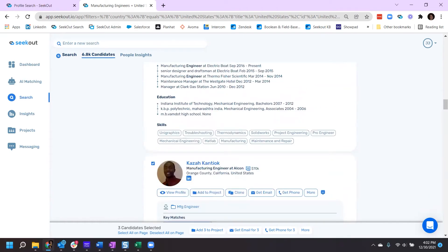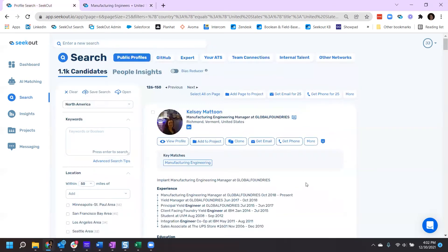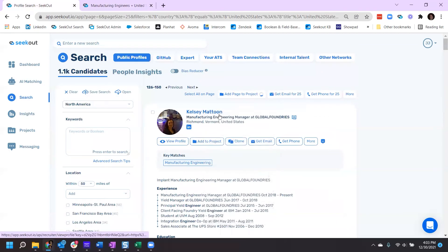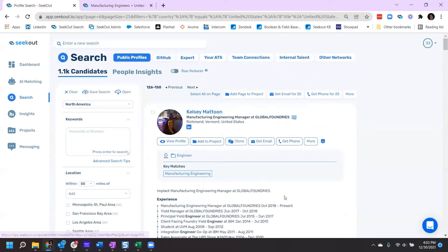It is possible to add an entire page to a project as well. To add an entire page to a project, you can simply go to the top of your search results, click Add Page to Project, find a project or create a new one, and now all of the individuals on this page are added to the project.